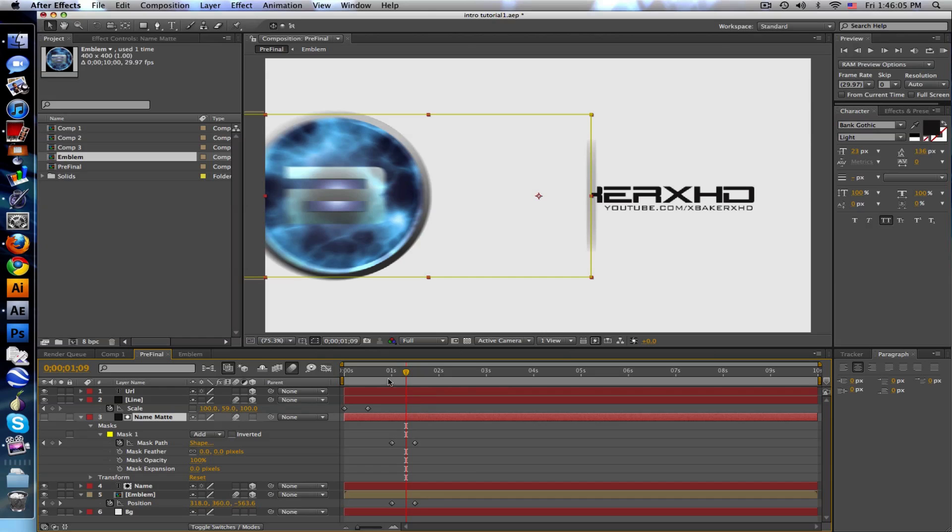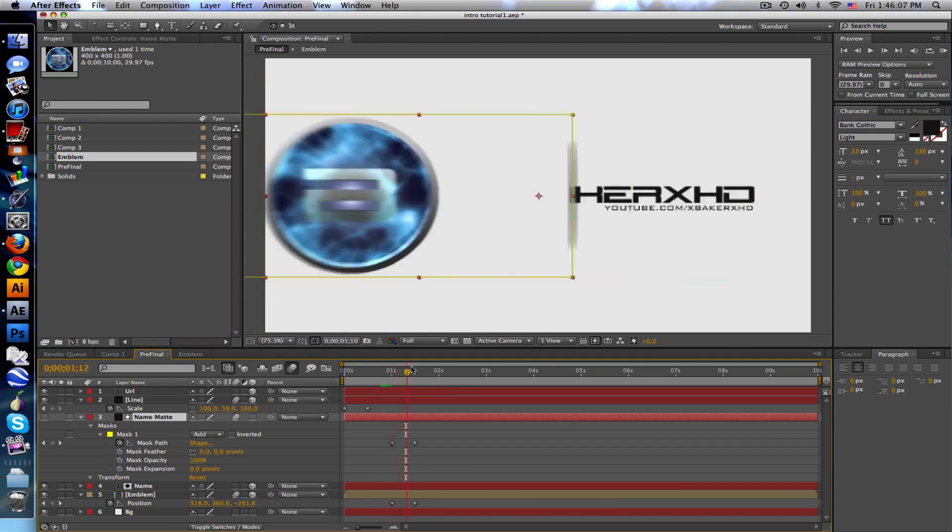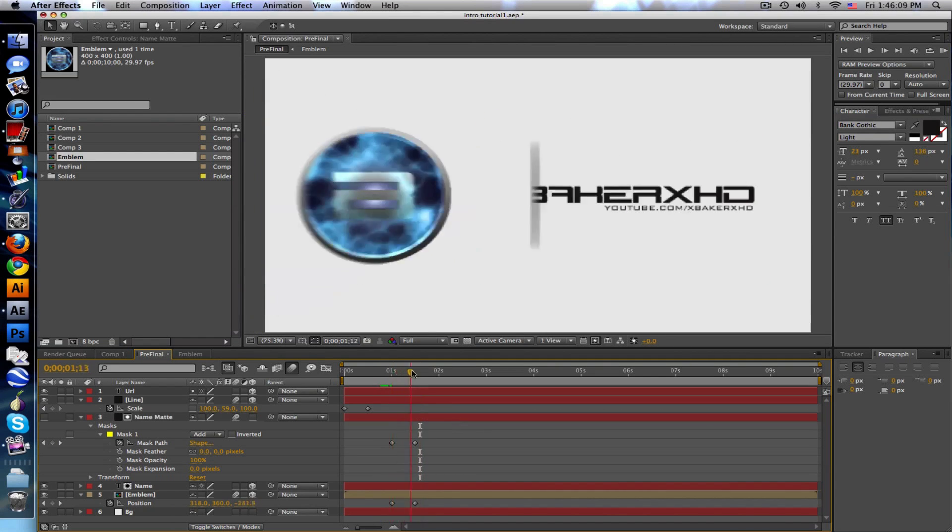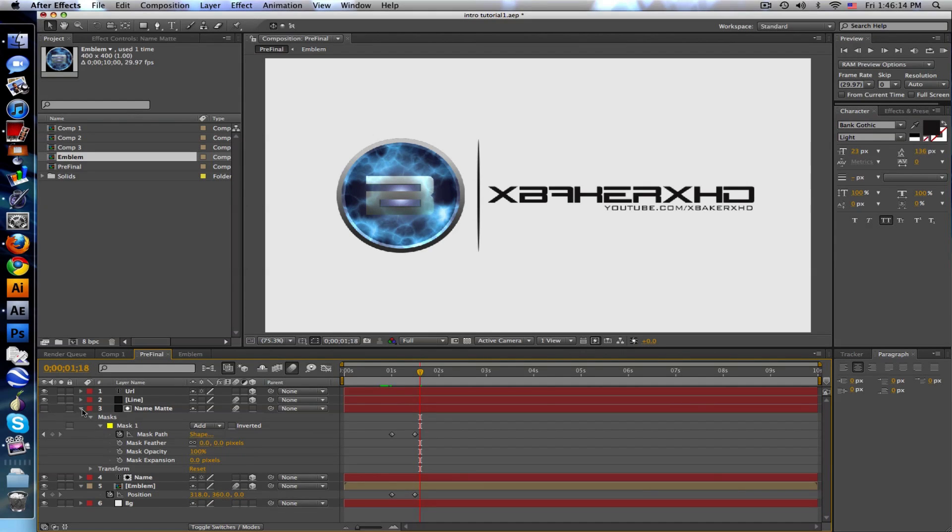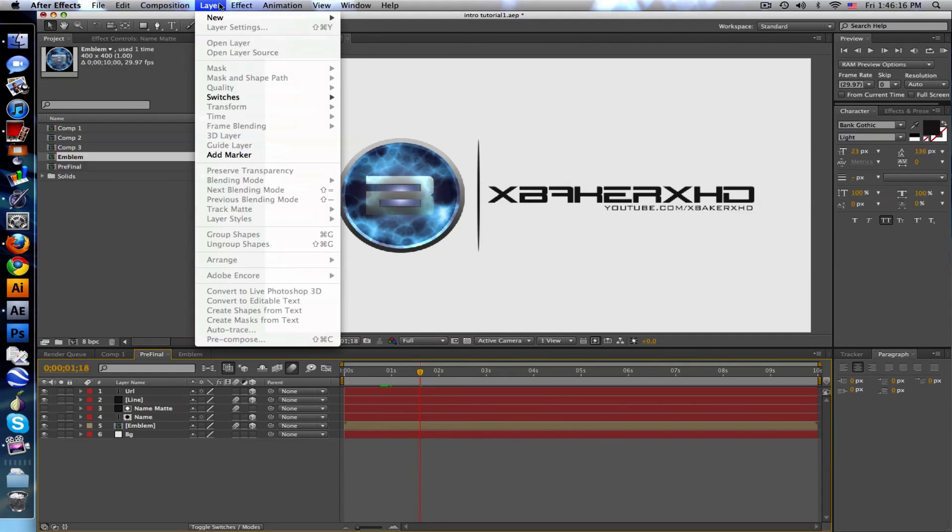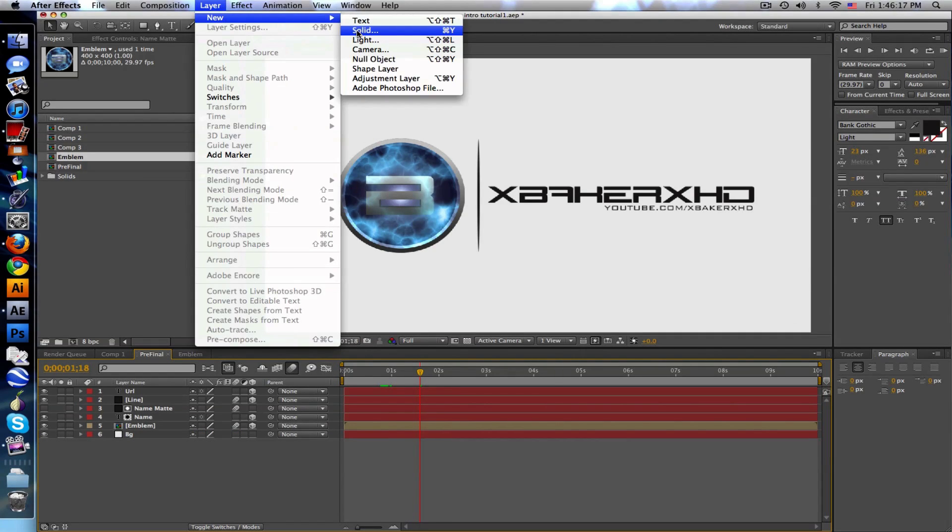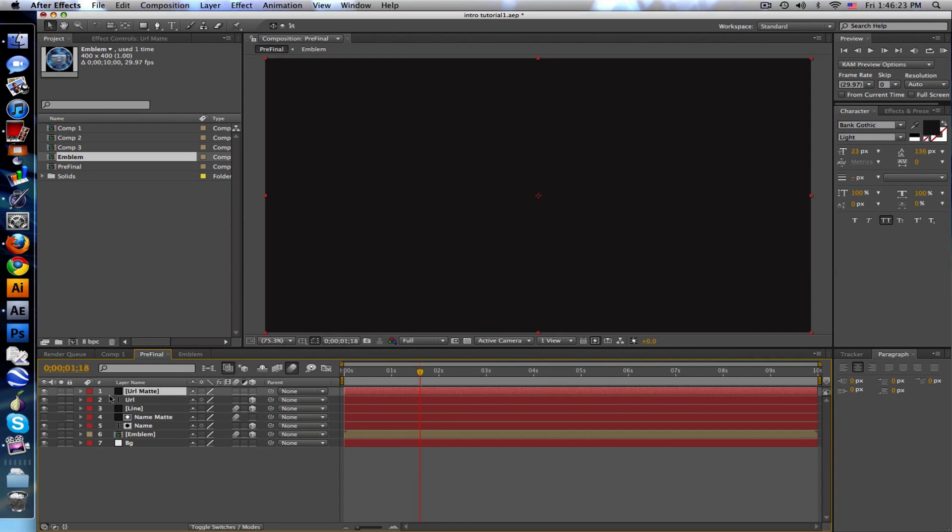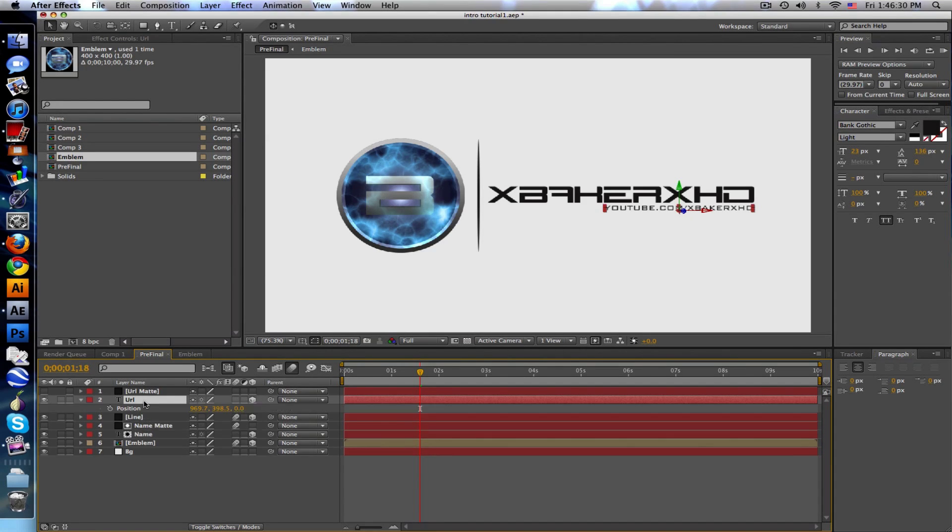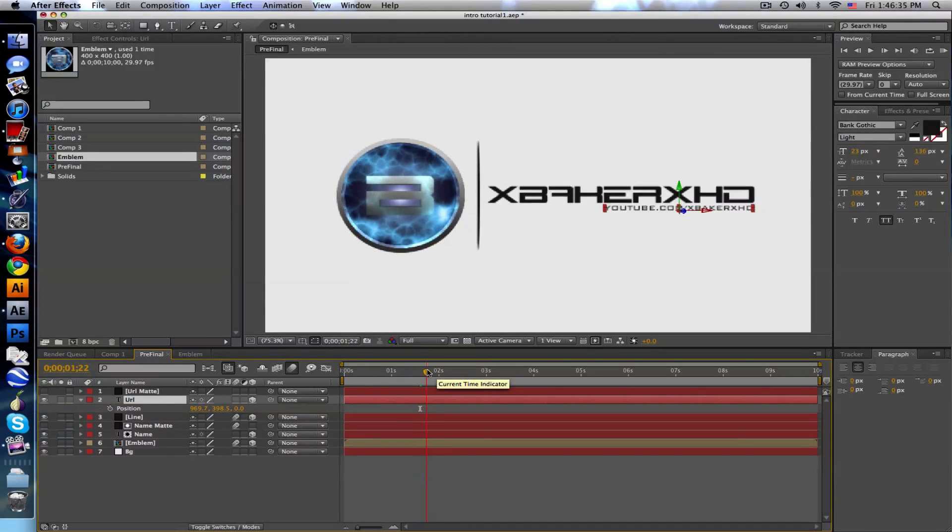Now I want to animate the URL to come down underneath our name. We're also going to use a track matte, so create a new solid, call this URL matte, comp size. Put it right over your URL. Uncheck it, push P for position, and let's see so that all comes together.